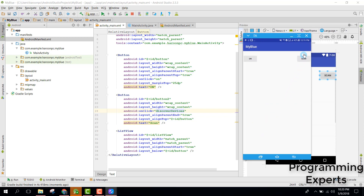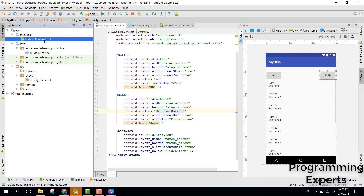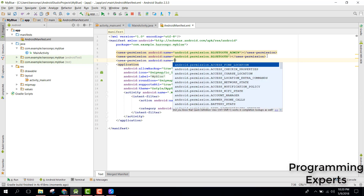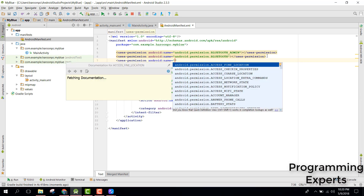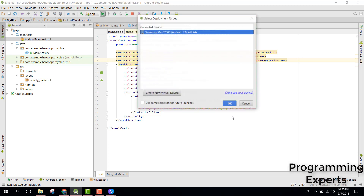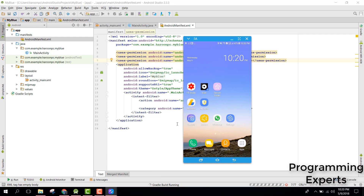Now if I click on scan button you will not see anything. This is because we have not set the user permission for location. The location permission is necessary in the case of Bluetooth. So go to your AndroidManifest and add uses-permission ACCESS_FINE_LOCATION. Now let's run our application and see if it works this time.